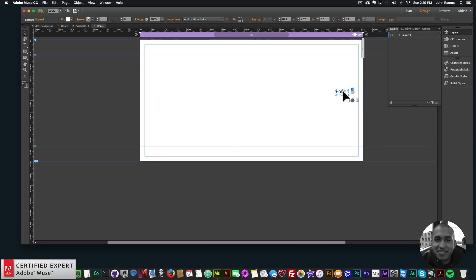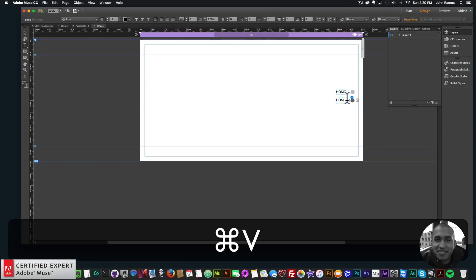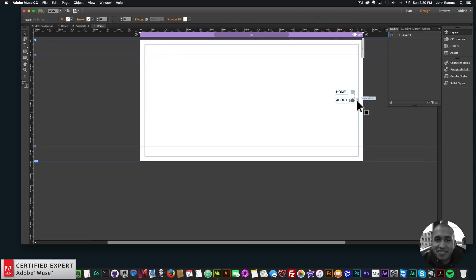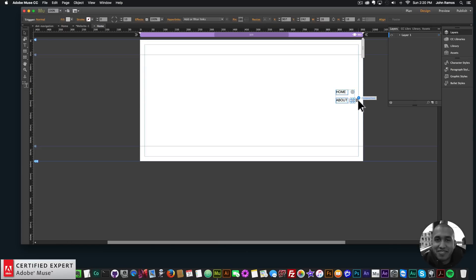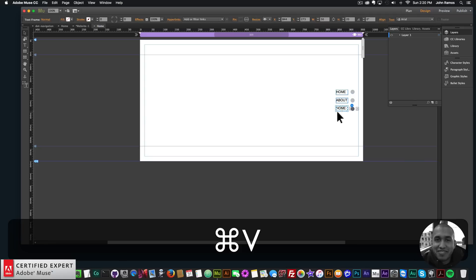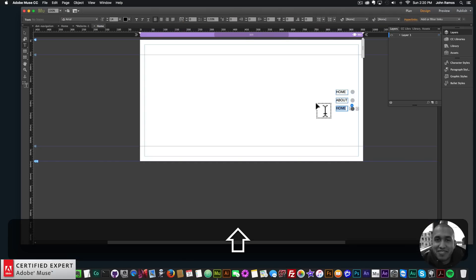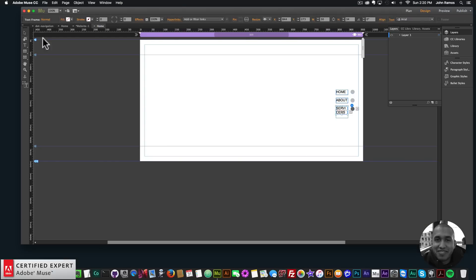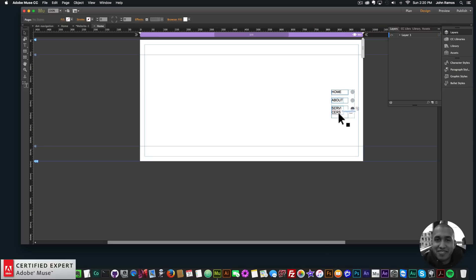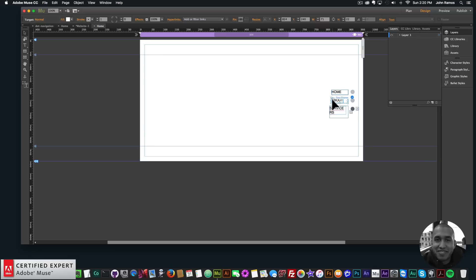I'll drag this down, copy the text that's in here, paste it in, and say 'About'. Then I'll click the plus symbol again, click on this trigger, click plus again, paste in there, and say 'Services'. I might have to stretch all of them out a bit, and make the services text box a little bit larger.